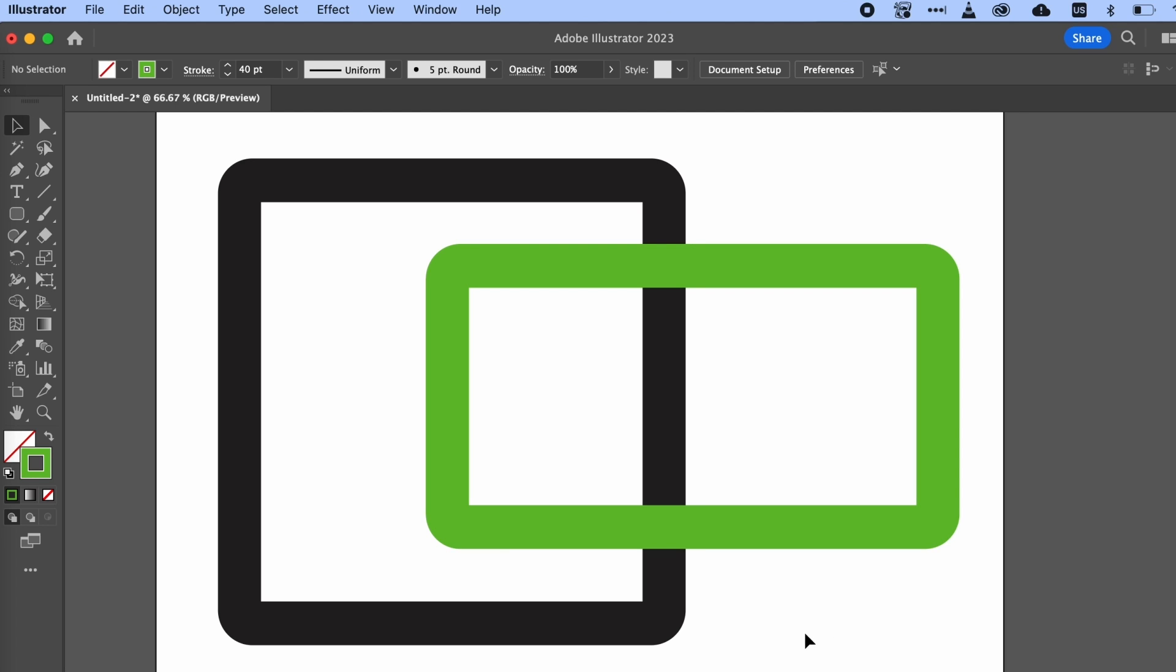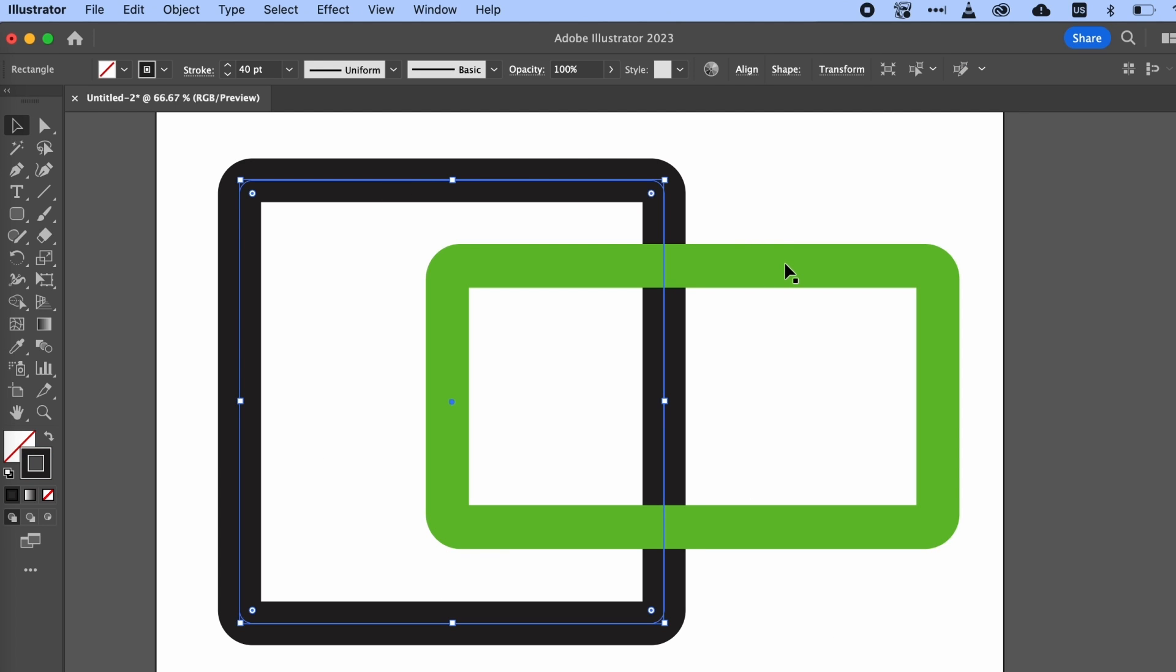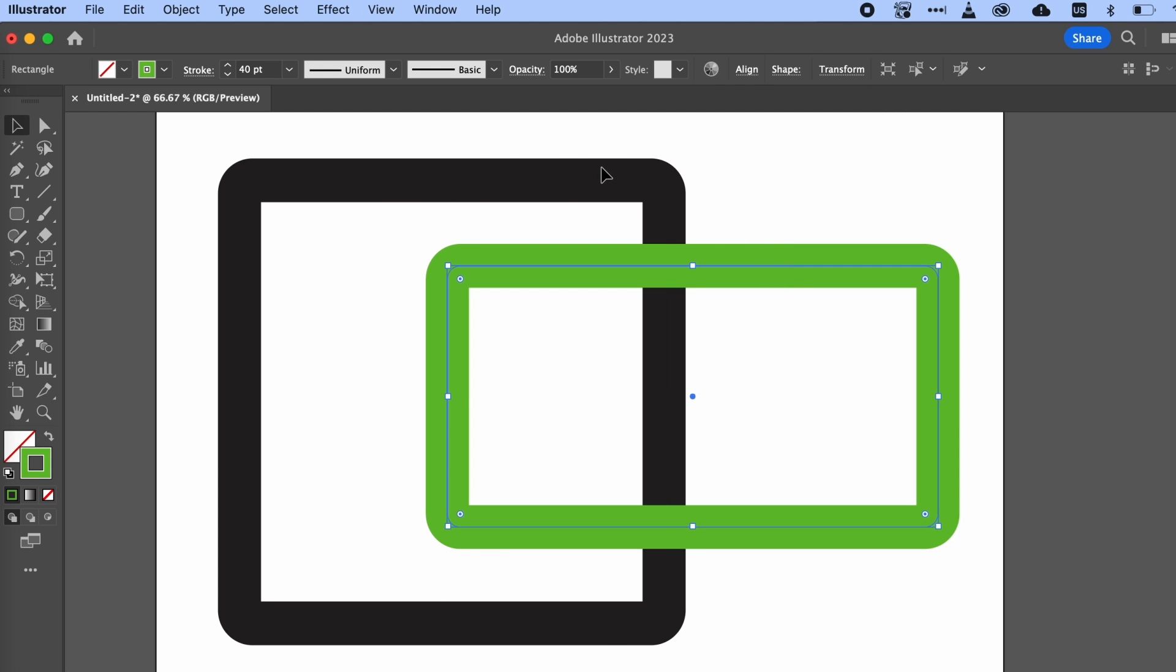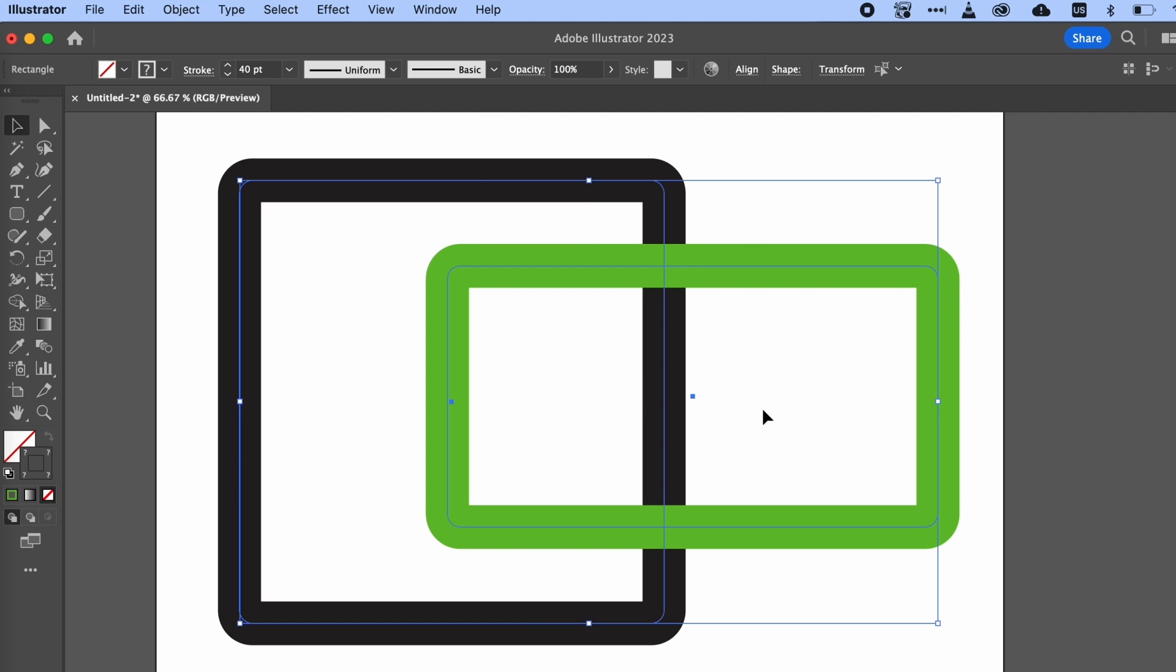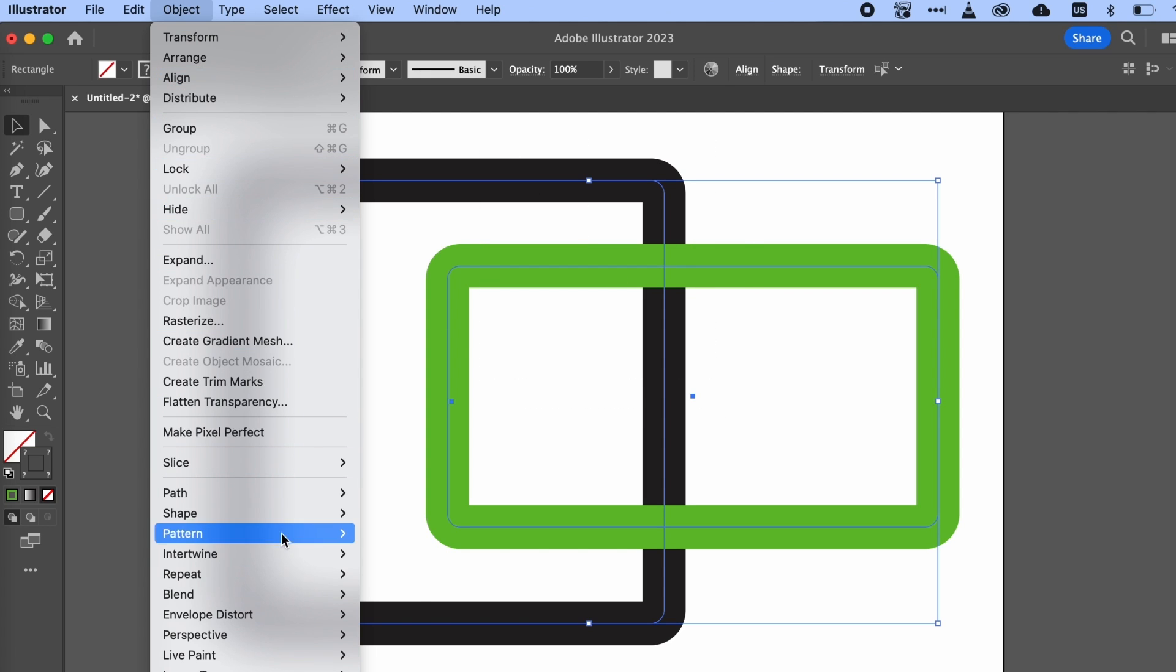So here I have two pretty simple shapes. They're layered like you'd think they'd be, one on top of the other. Let's begin by selecting them both. And then we'll go to Object, Intertwine, Make.